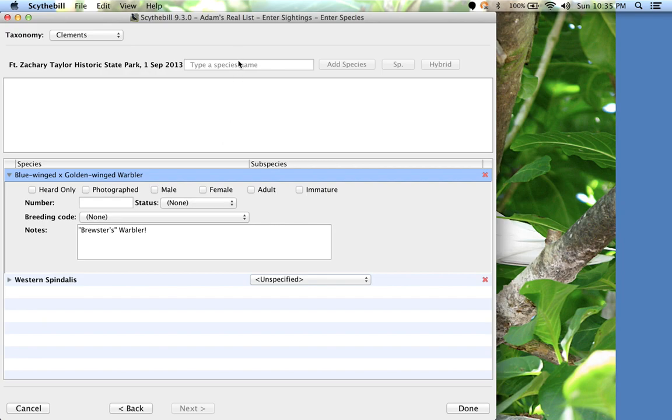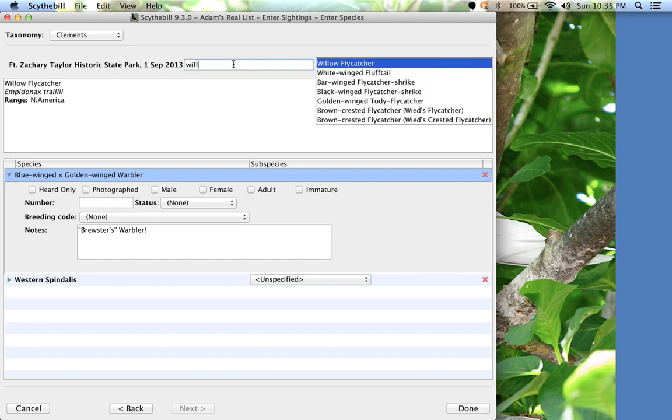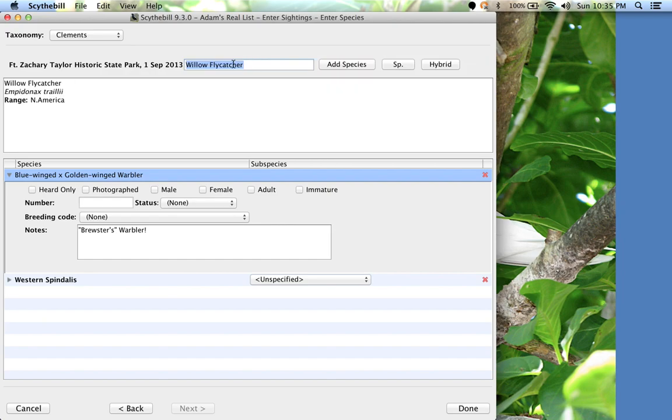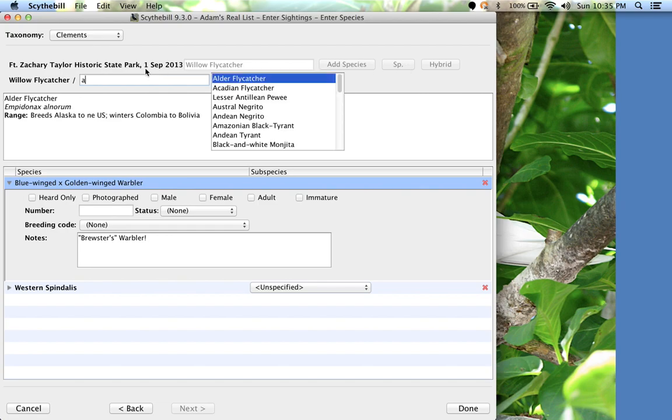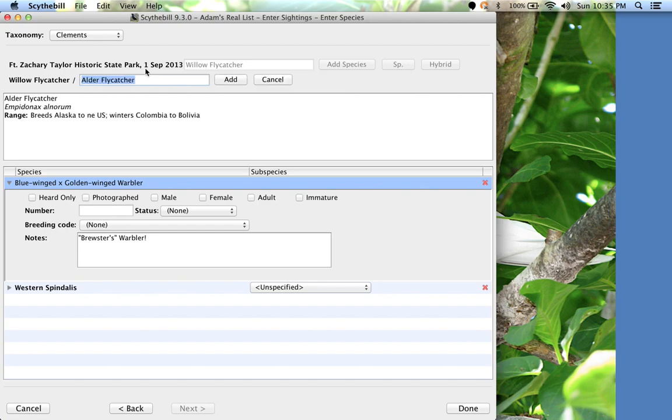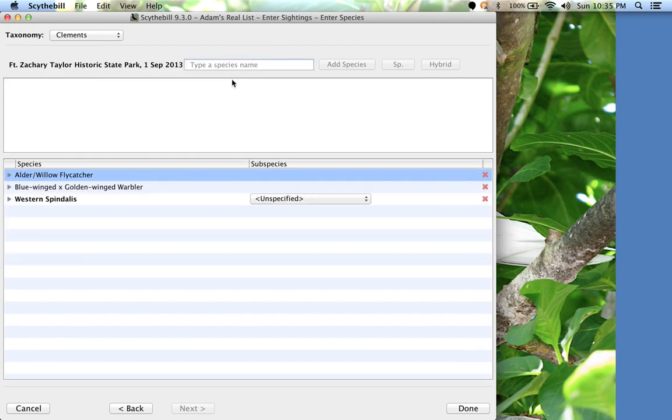Now that willow or alder flycatcher. I'll start with willow flycatcher, and then click spa. Alder flycatcher, and done. This is now an alder slash willow flycatcher. That's it for this video.